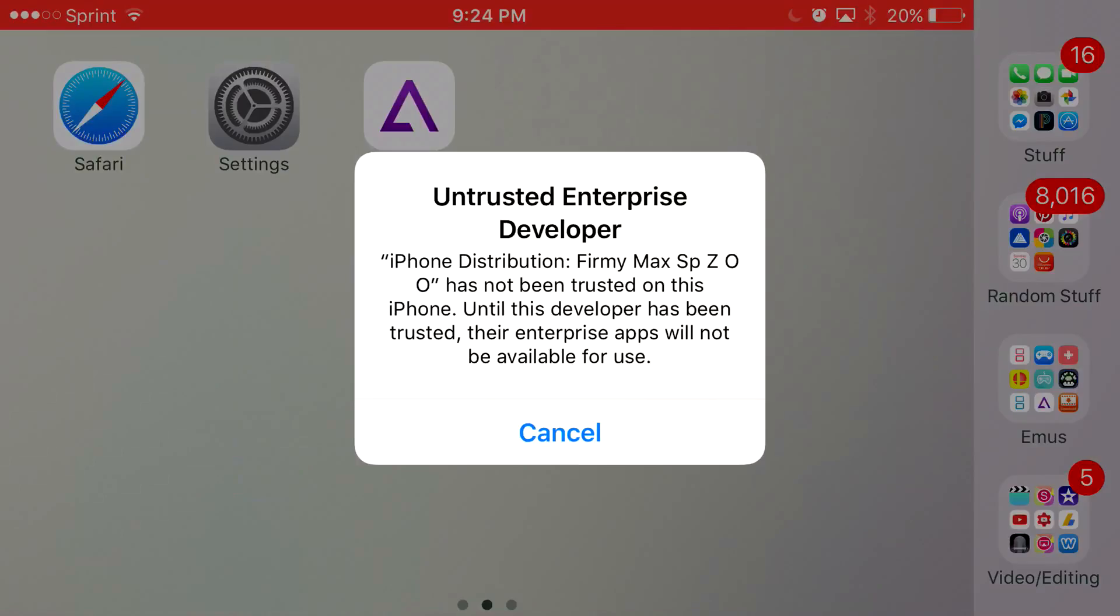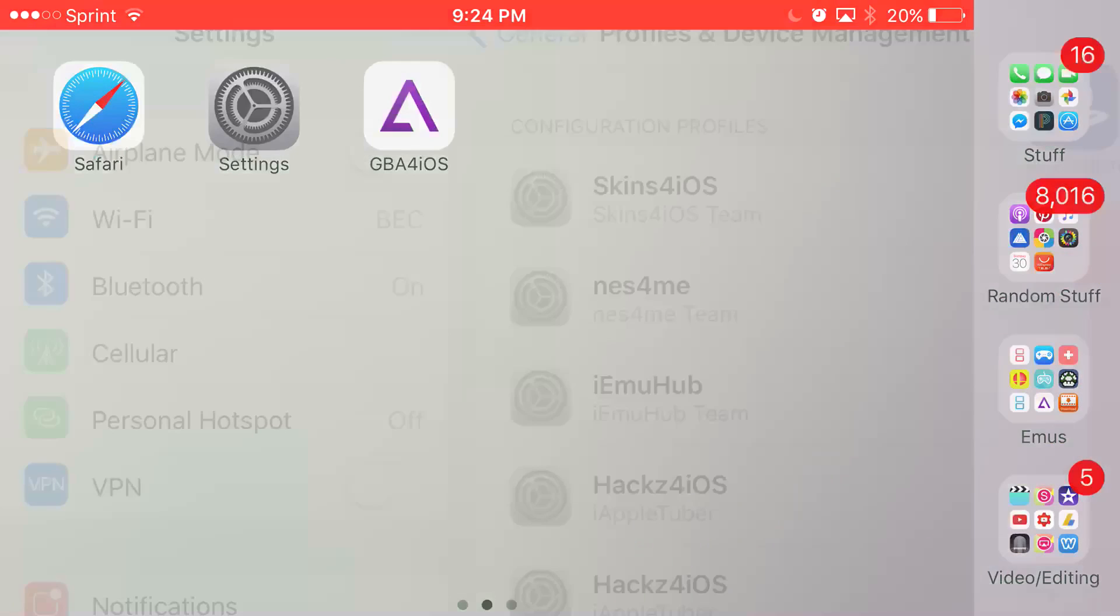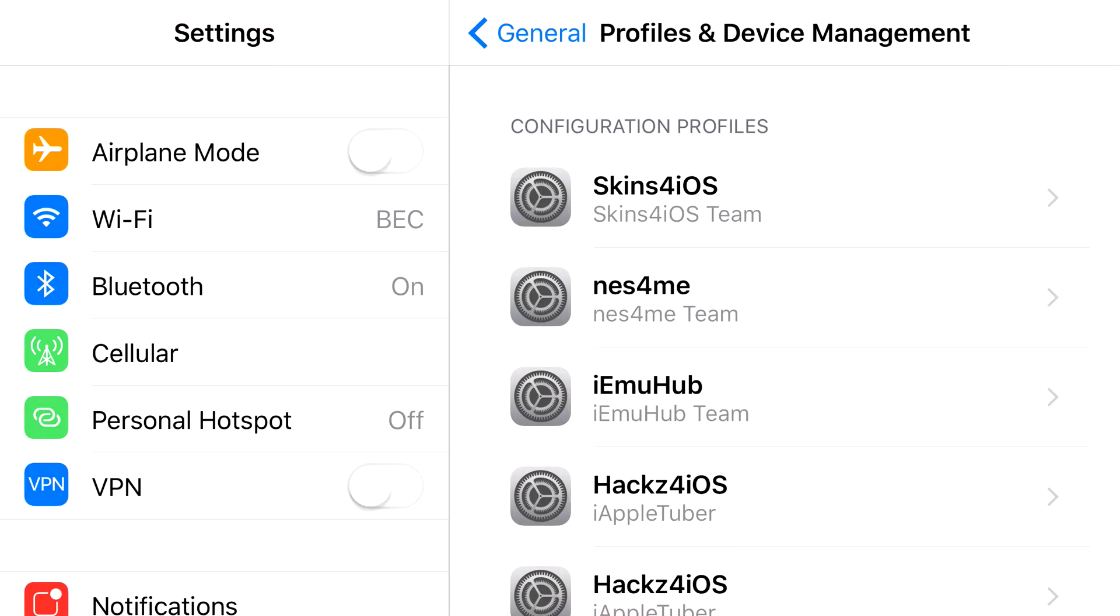But it'll say untrusted enterprise certificate or whatever, and basically to actually get rid of this and actually have access to GBA for iOS, what you want to do is just press cancel and head on to your settings application.